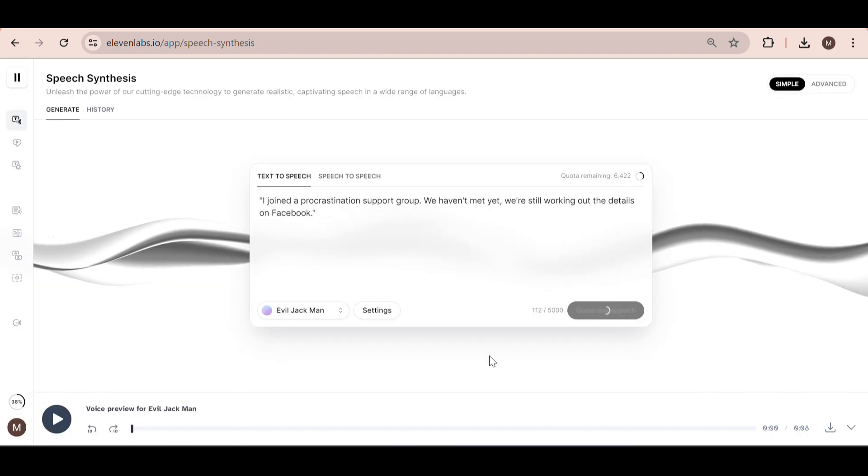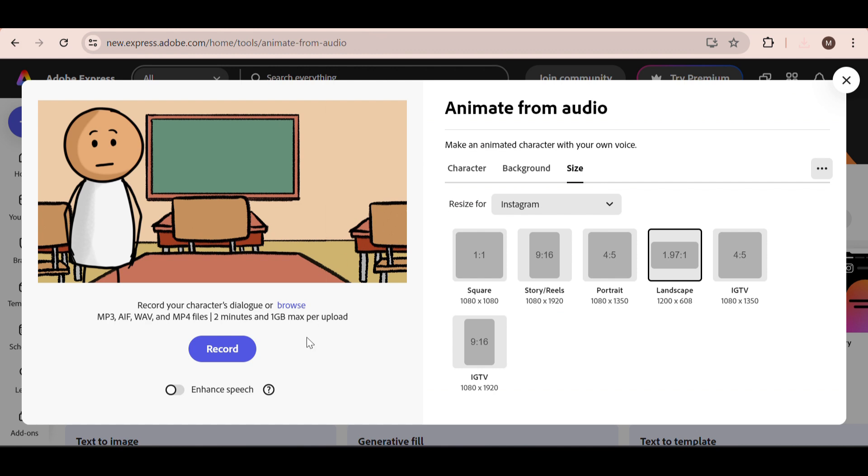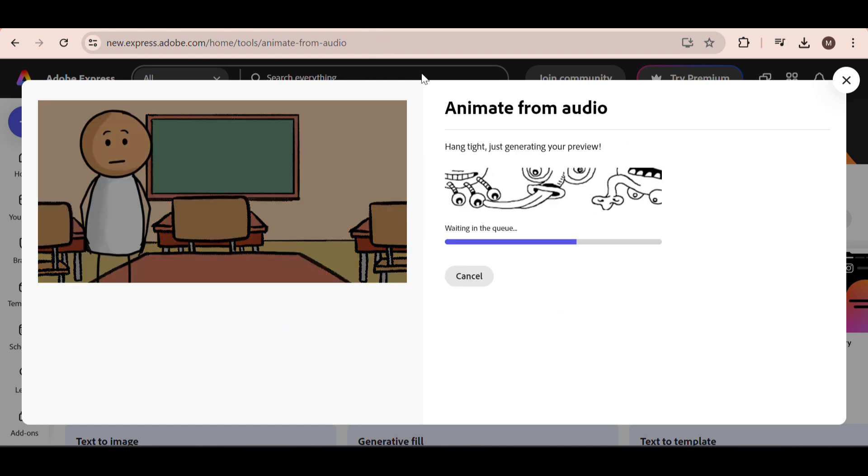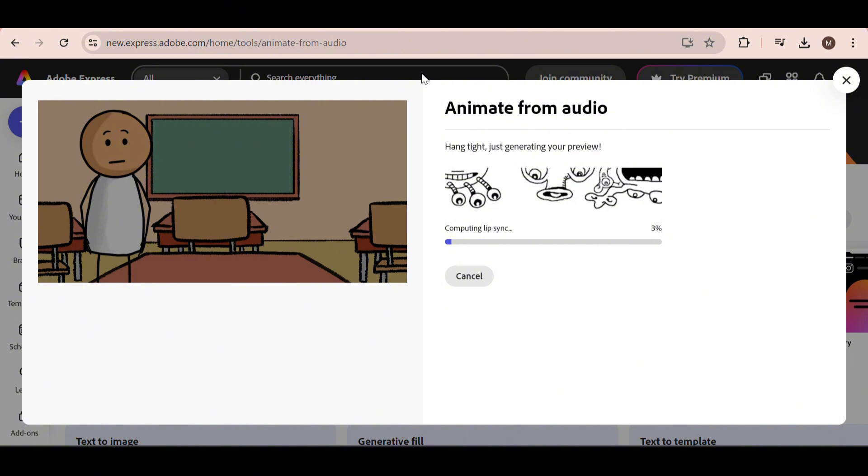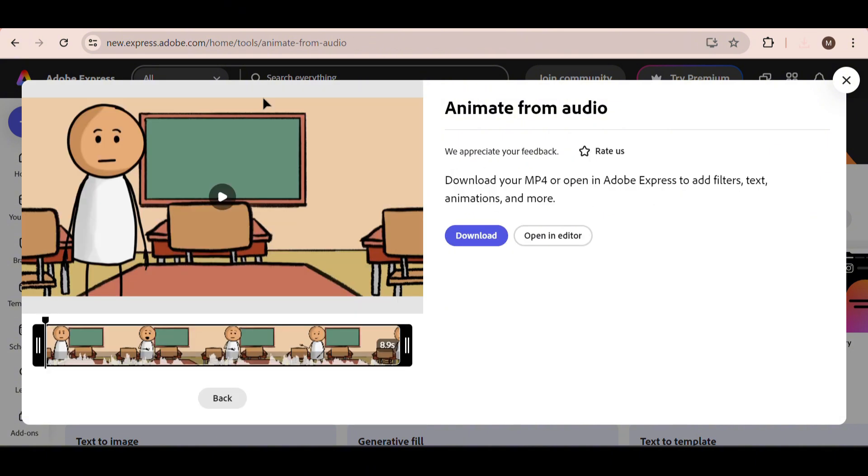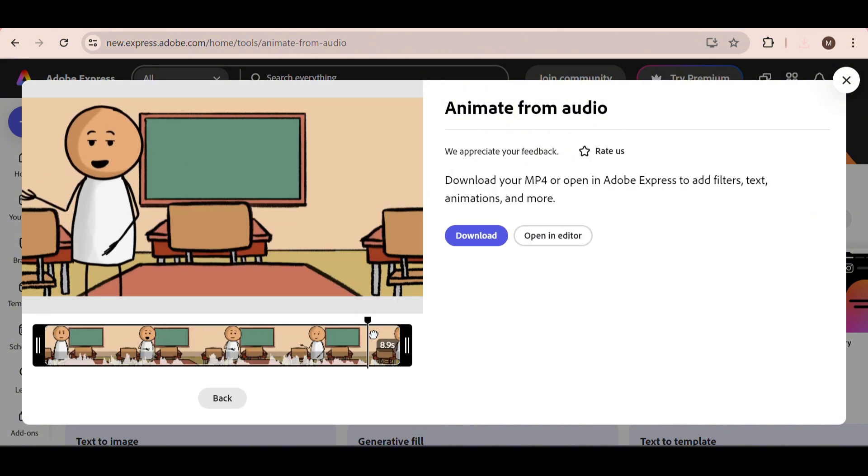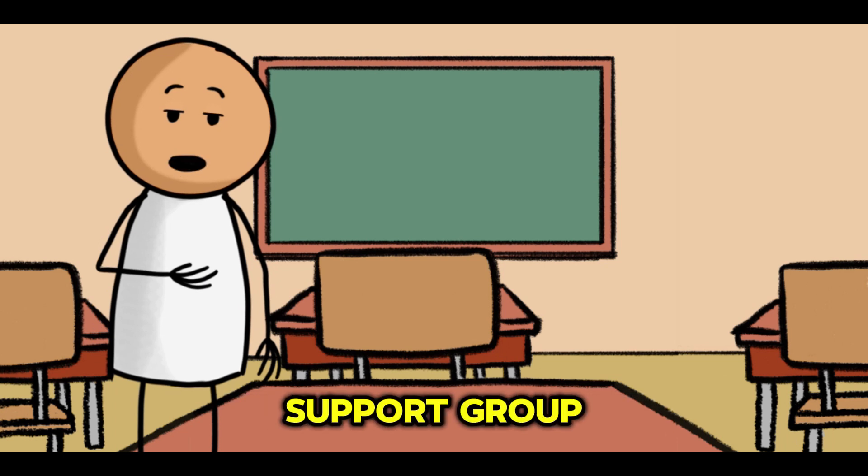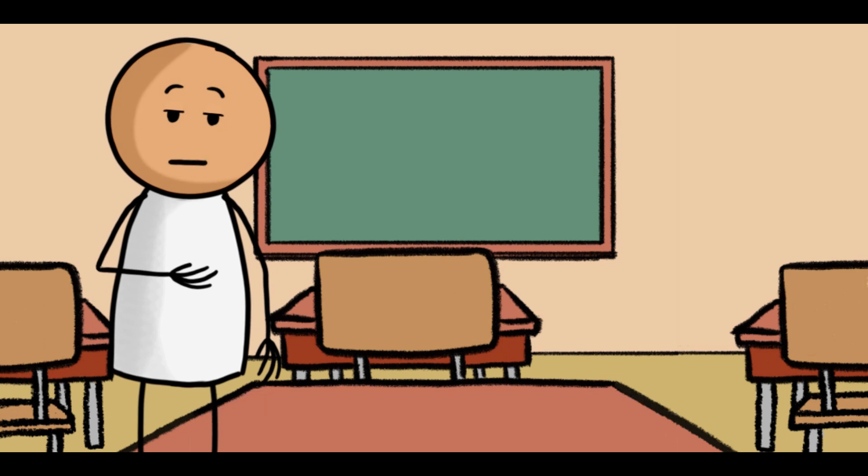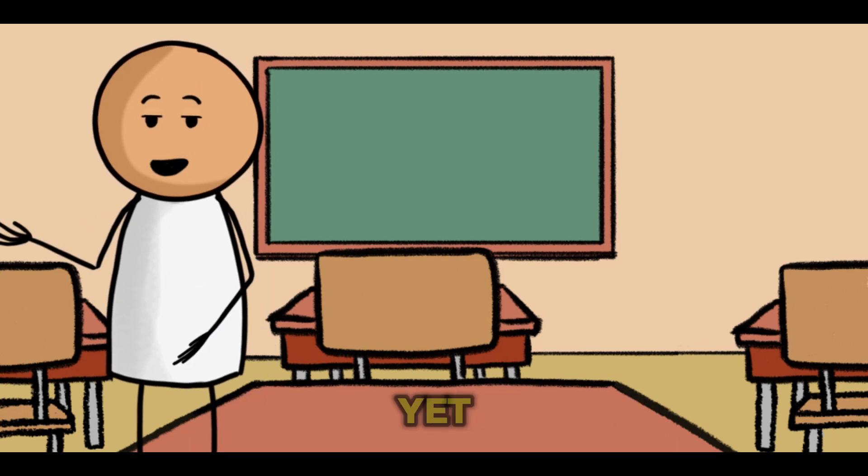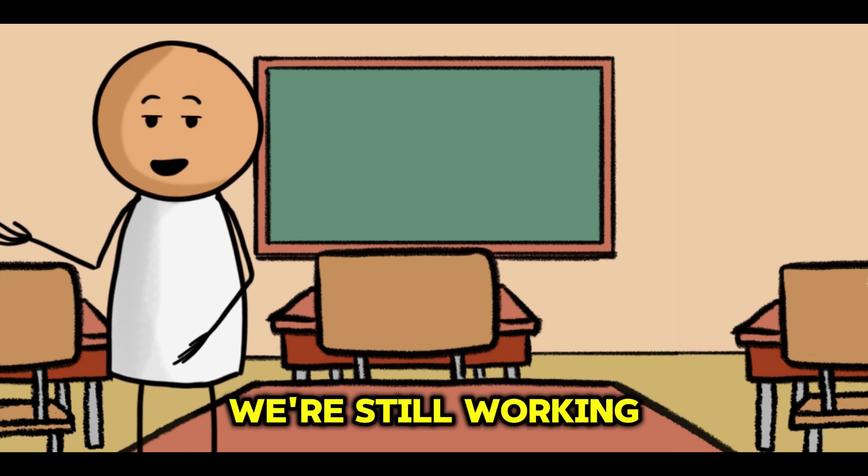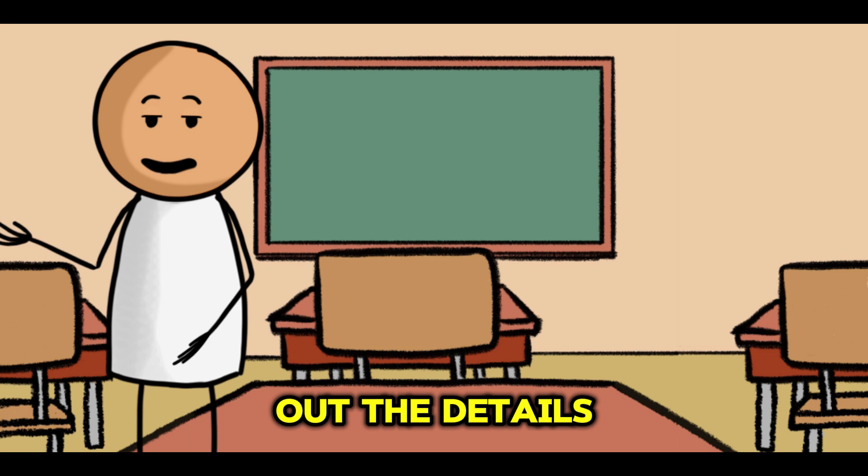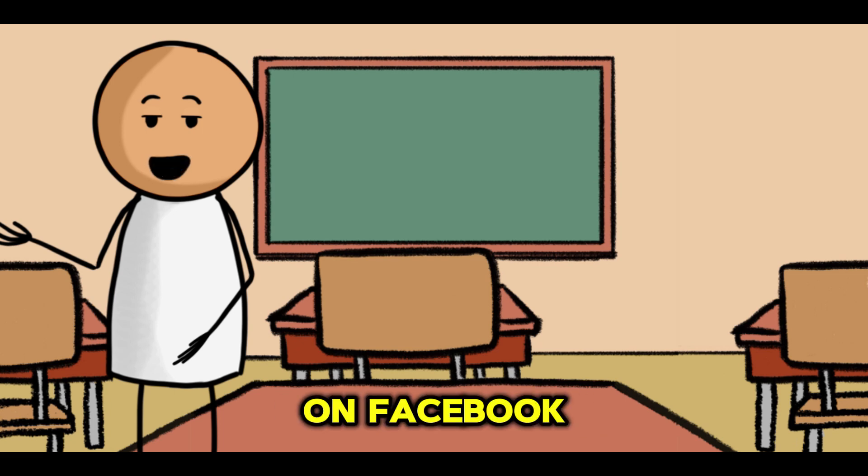Finally, head to Adobe Express again and add in your audio file. Adobe will automatically add the animations for your video. I like to add captions using CapCut just to make it more engaging. Here it is. I joined a procrastination support group. We haven't met yet. We're still working out the details on Facebook.